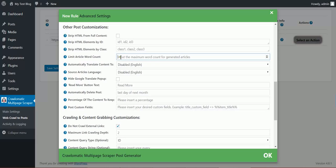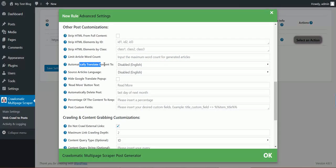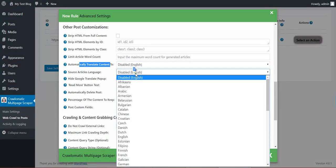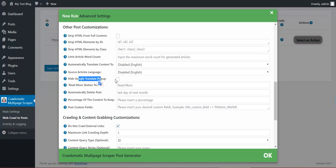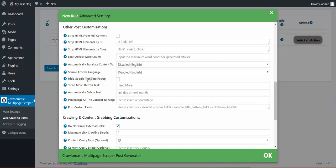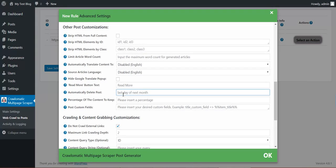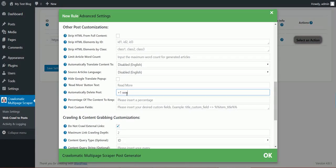Limit article word count. Automatically translate to. Source language. Hide Google translate popup from the generated content. Read more button text. Automatically delete posts after a period of time. You can define here in this format.